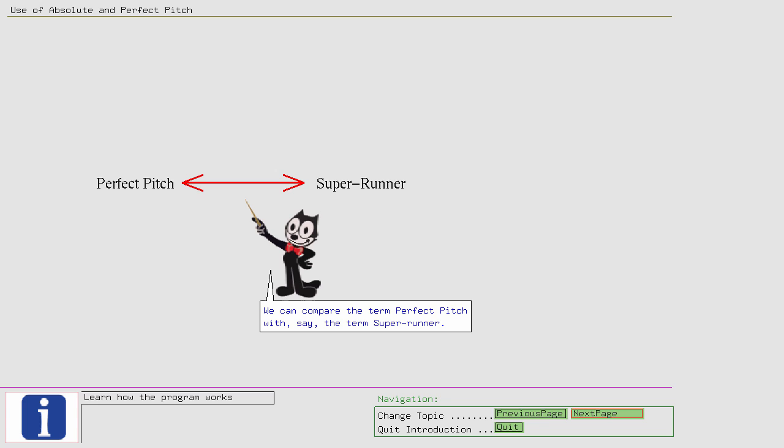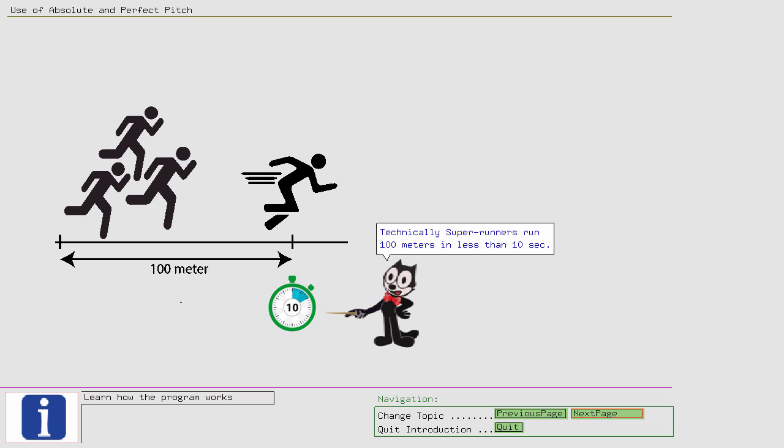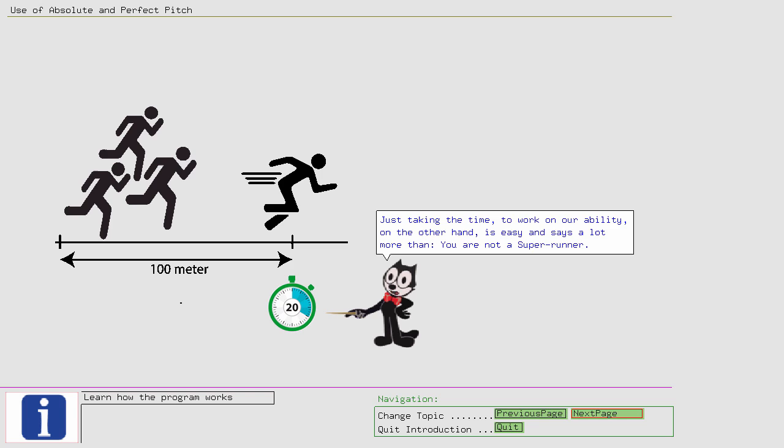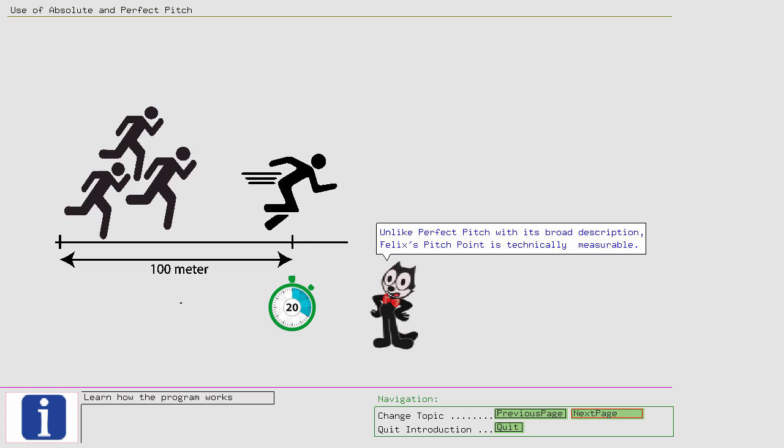For the majority of humans the speed is beyond reach. Just taking the time to work on our ability, on the other hand, is easy and says a lot more than you are not a Super Runner. Unlike Perfect Pitch with its broad description, Felix's Pitch Point is technically measurable. So, let me define Felix's Pitch Point.